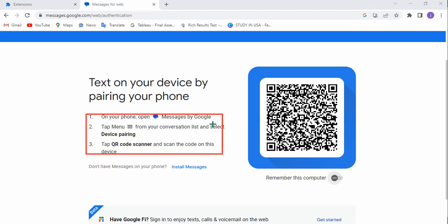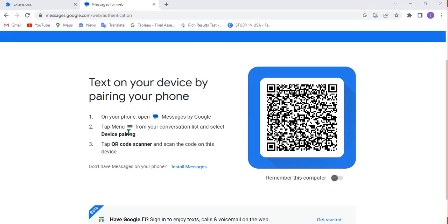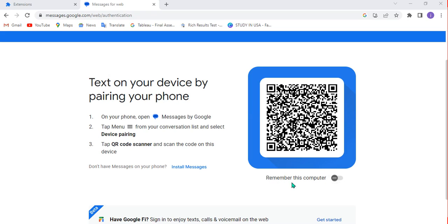After opening Messages by Google, go to the menu options and select 'Device Pairing.' Once you choose device pairing, you'll be prompted to scan a QR code. Scanning the QR code connects your phone to your computer so you can start chatting with friends using these options.